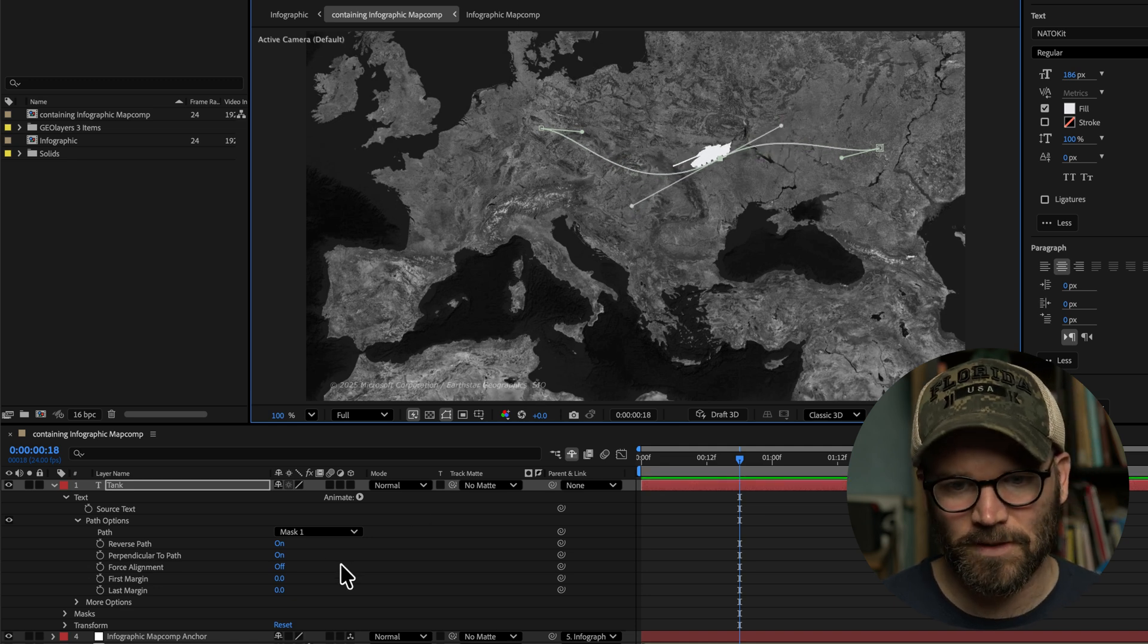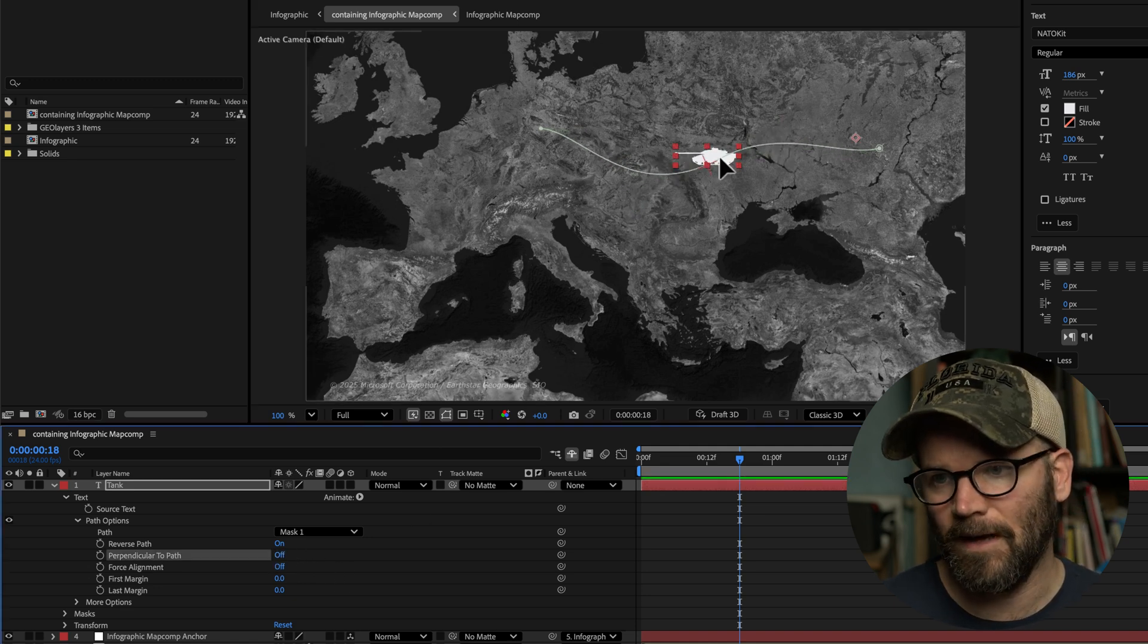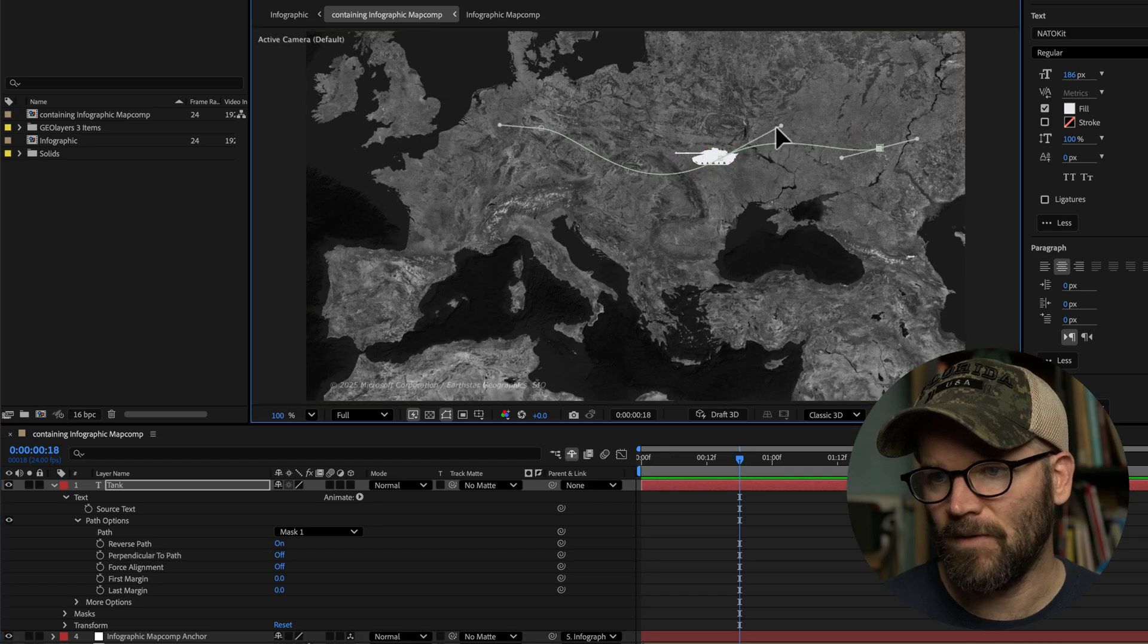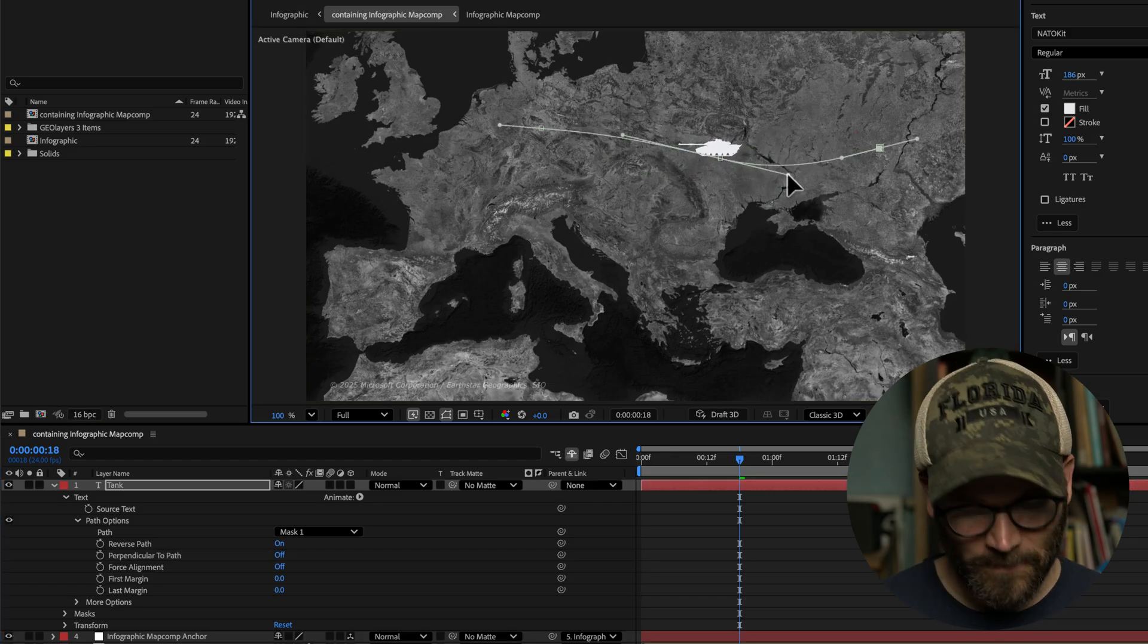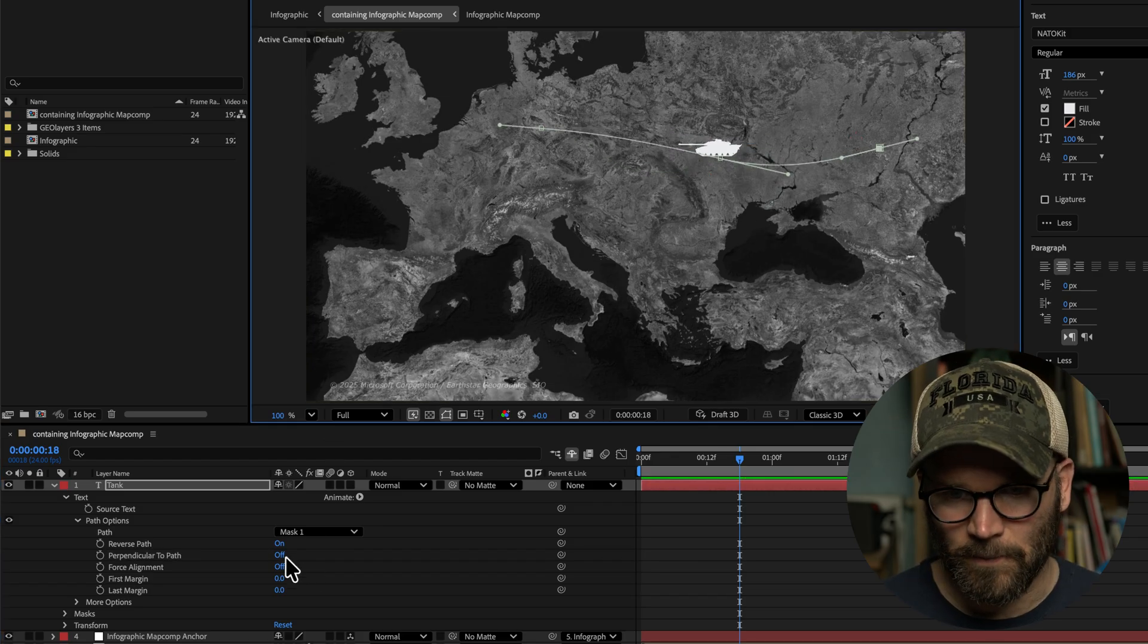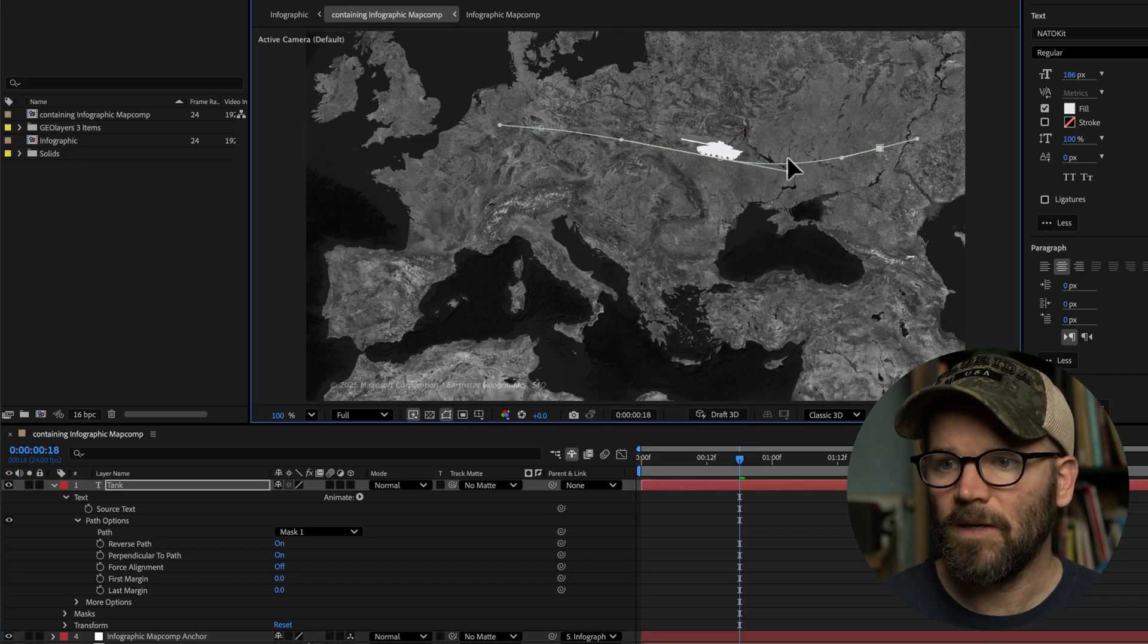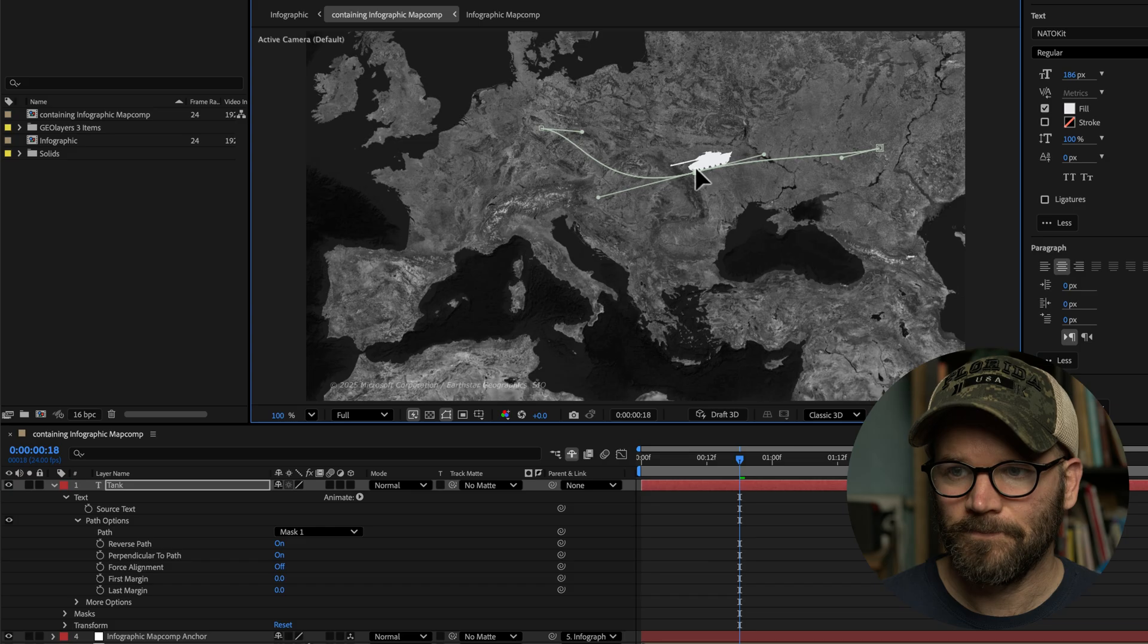But I do indeed want perpendicular to path, so it smoothly moves along with that. But if I want to animate this along the path, what I can do is I can keyframe the first and last margin here.